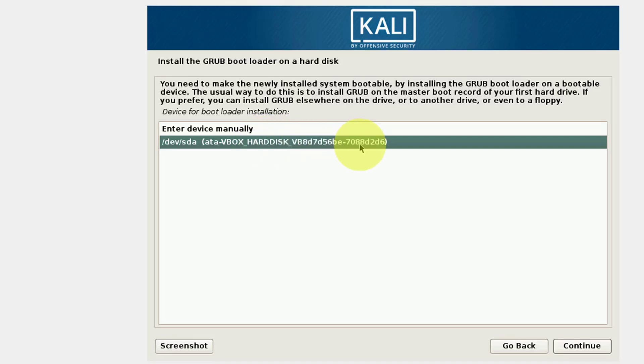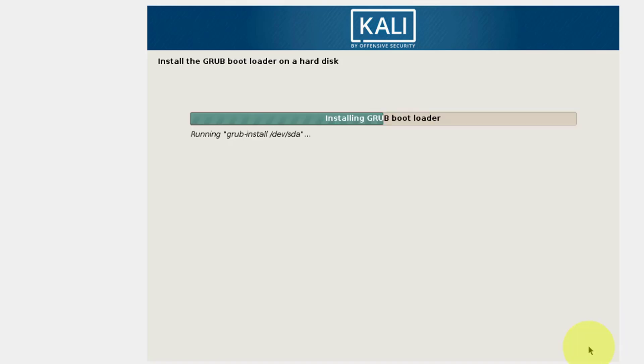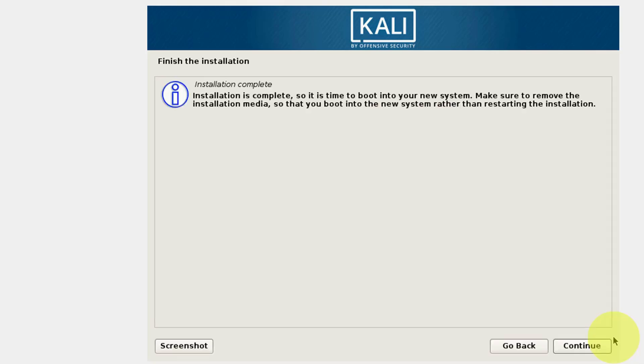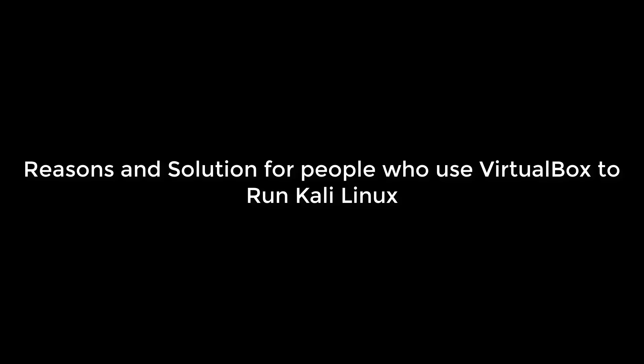If you choose enter device manually, Kali Linux will never work. So choose the second option and click on continue, and after this Kali Linux will work perfectly. This is how you can solve the first problem. Now let's talk about the problem which is faced by people who use Kali Linux in VirtualBox.